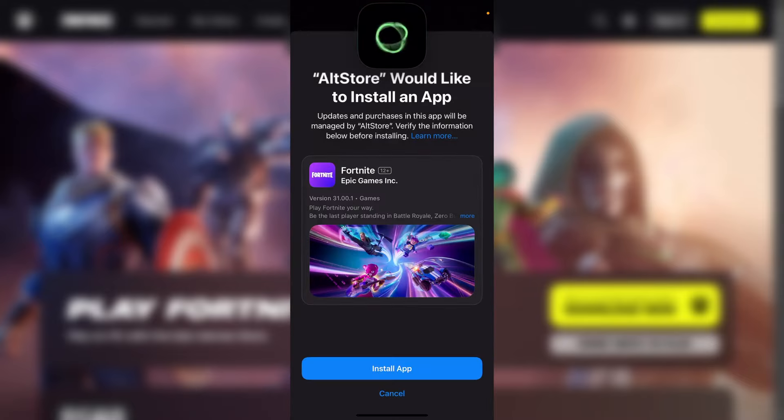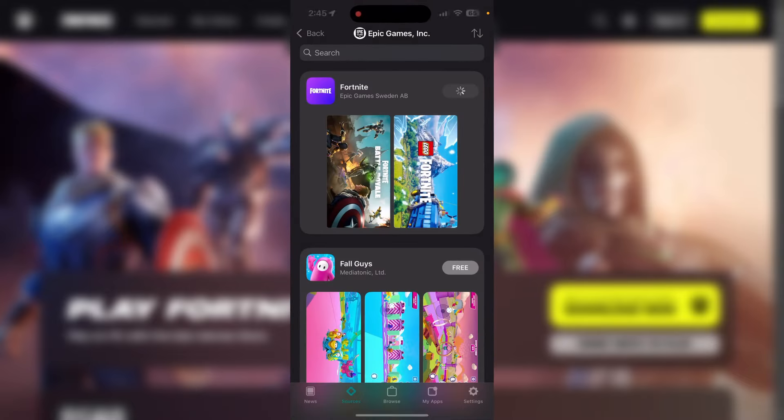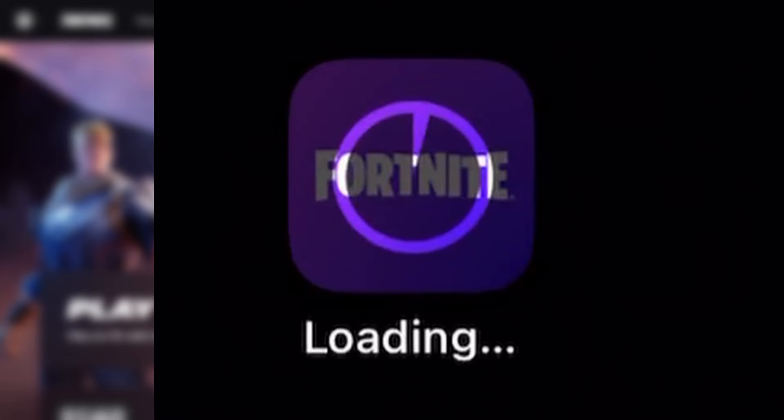Go ahead and verify with your Face ID right there, and after that it is going to start the installation. As you can see on my home screen right now, Fortnite is being installed. So yeah, that is how easy it is. Hopefully this video did help you out.